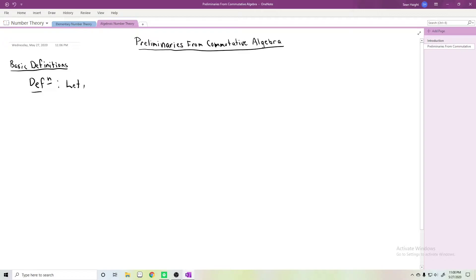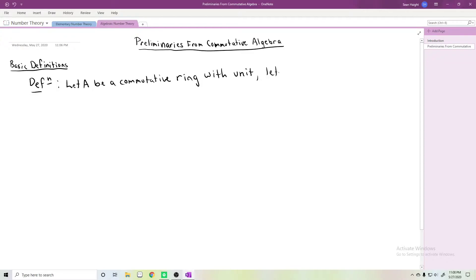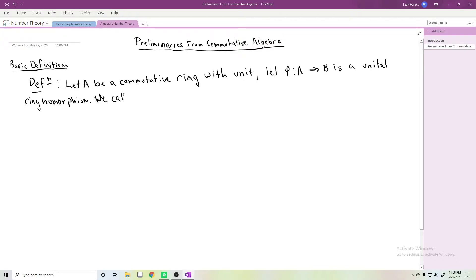The first is the notion of an algebra over a ring. Let A be a commutative ring with unit, and let's suppose that φ from A to B is a unital ring homomorphism. We call the pair (B, φ) an A-algebra. This map φ essentially allows us to multiply elements of B by elements of A.